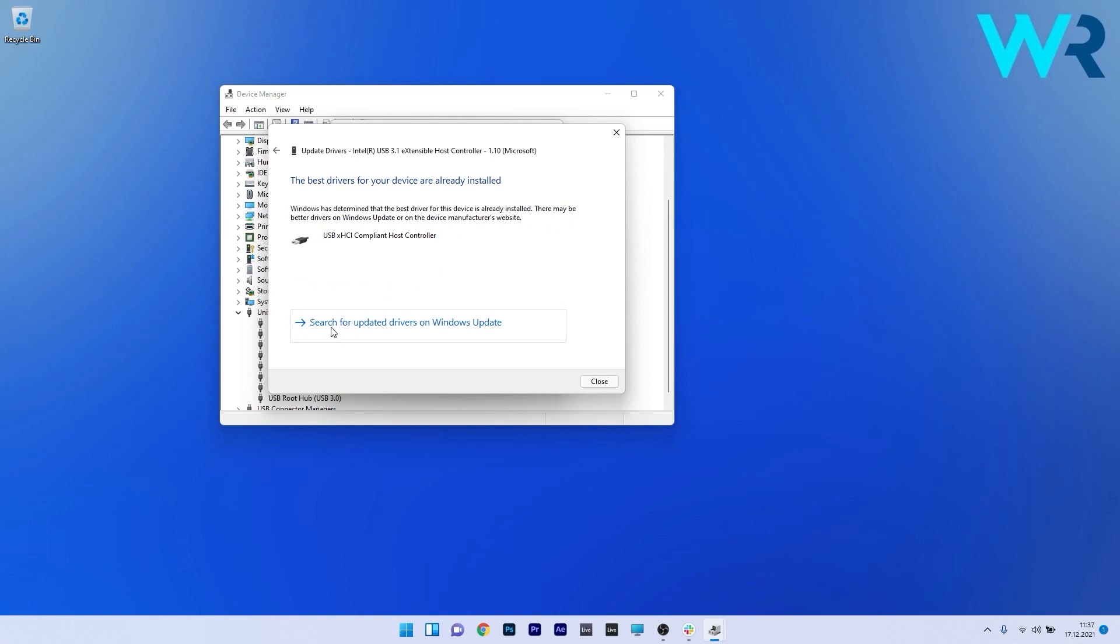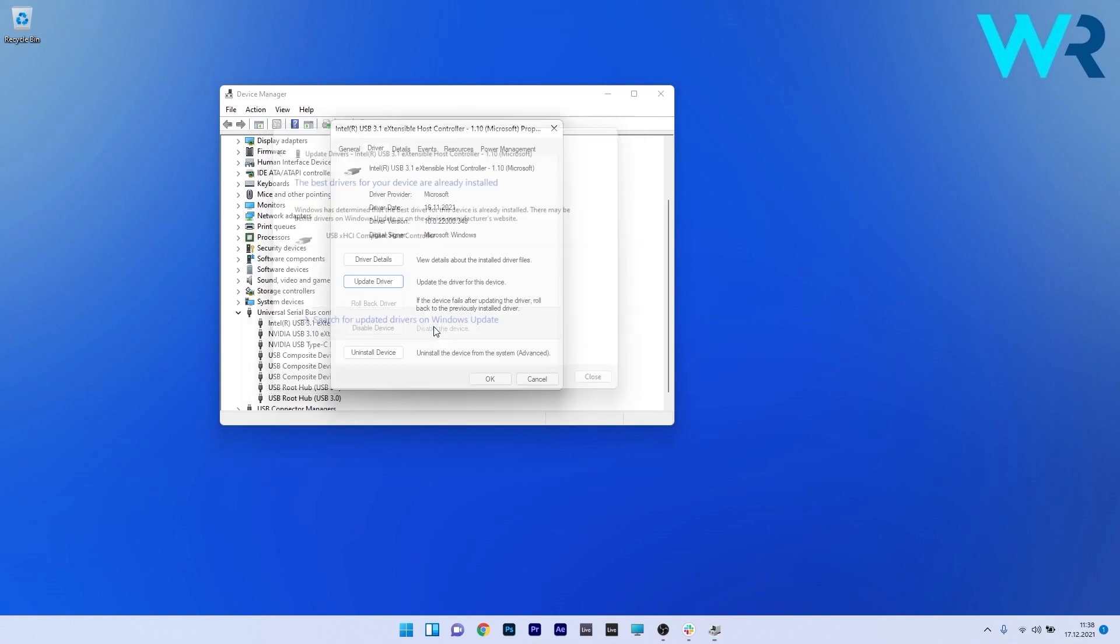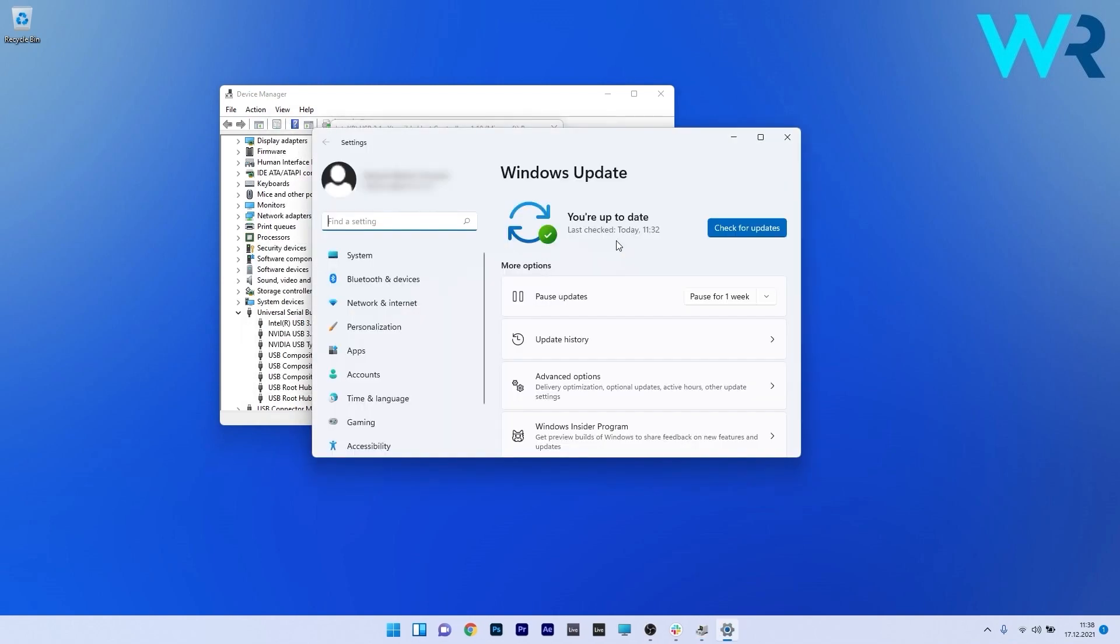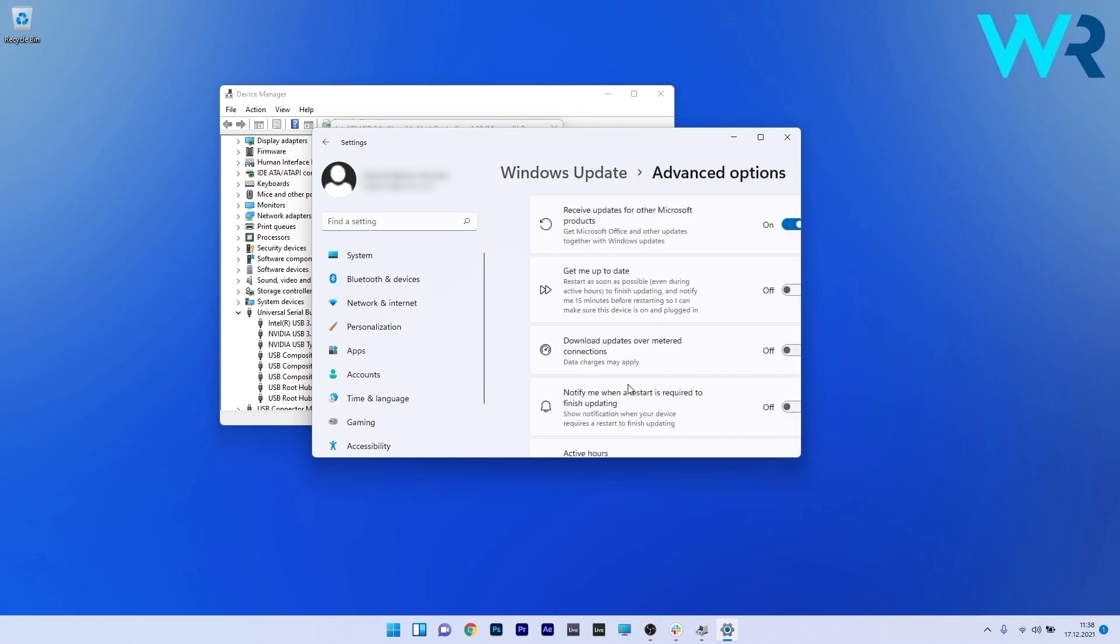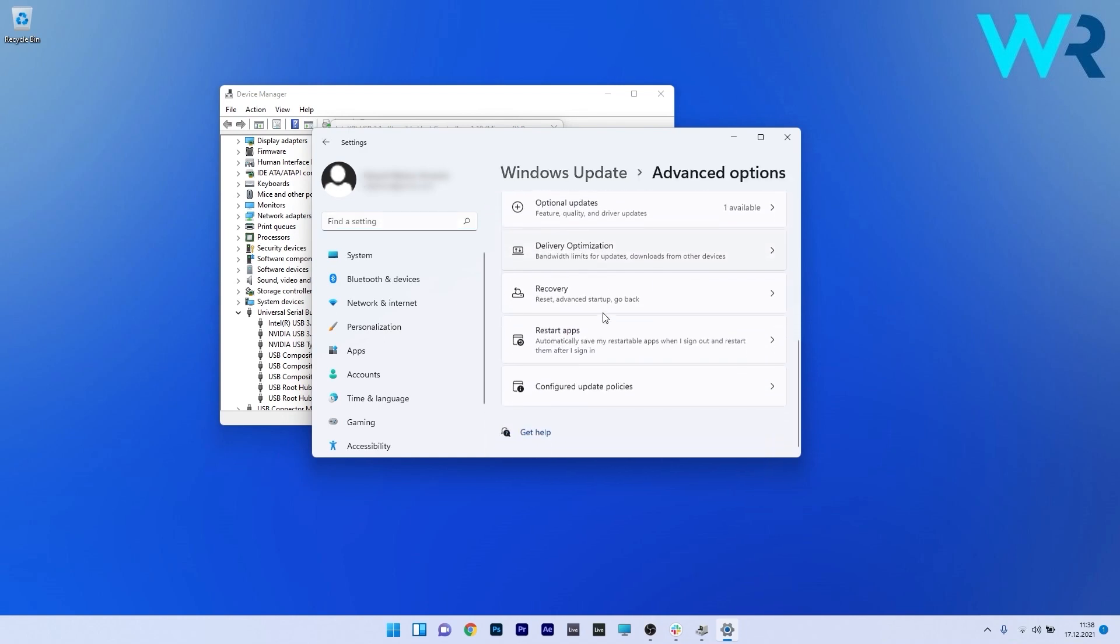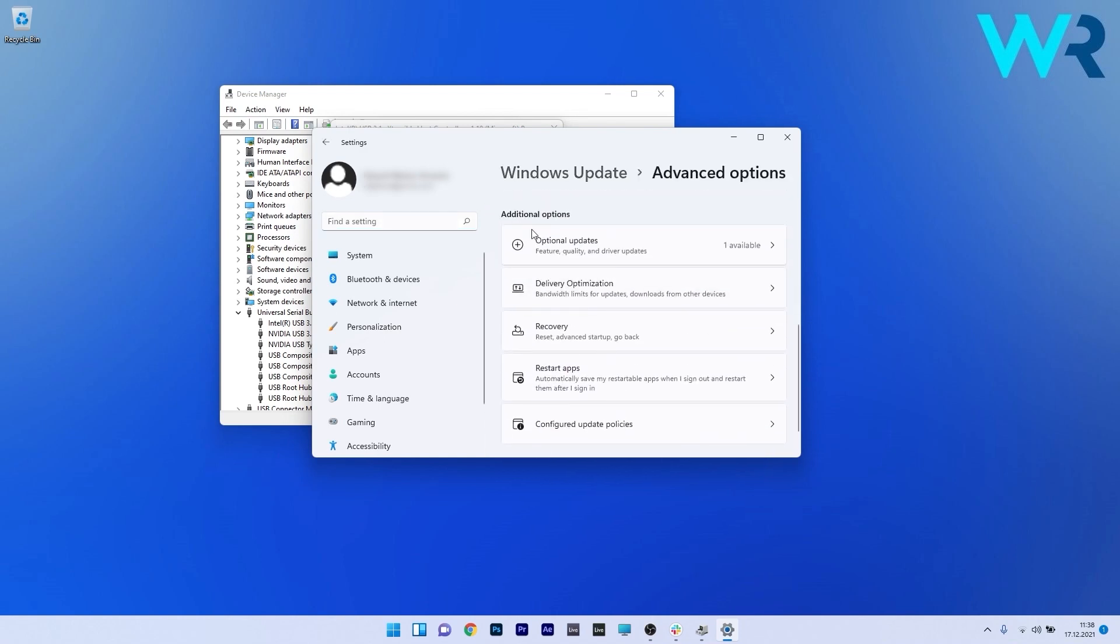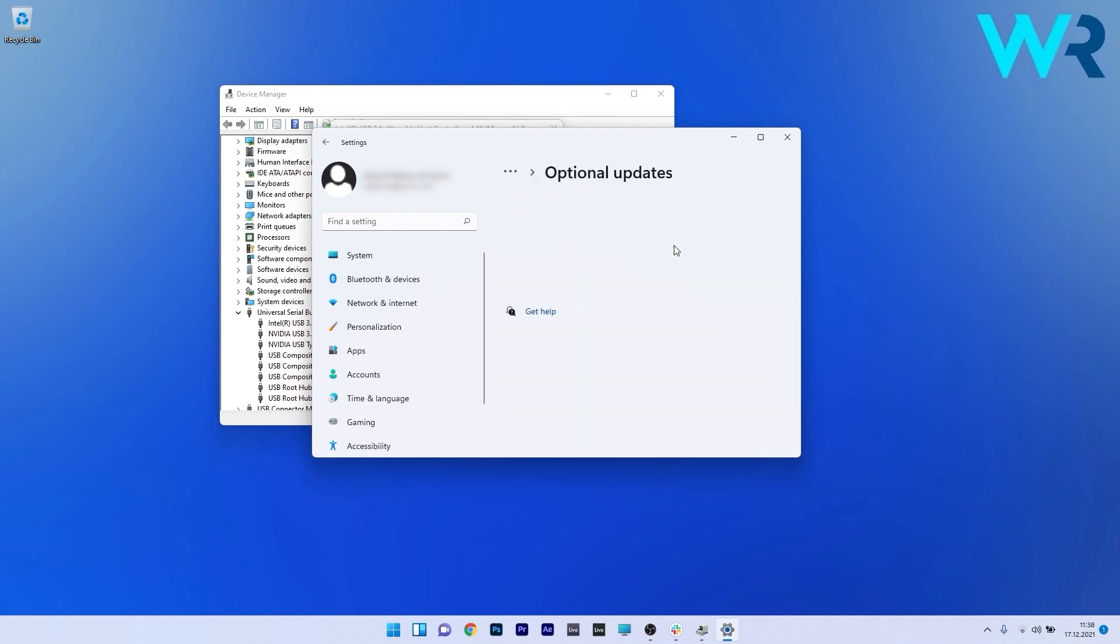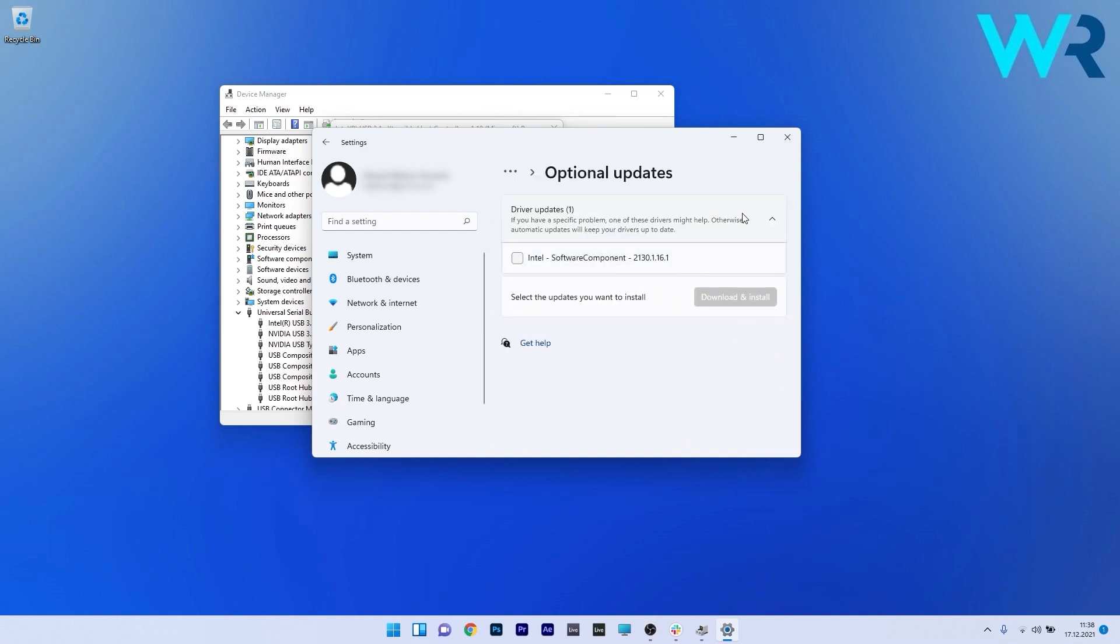You can also click on Search for updated drivers on Windows Update. On the right side, click on Advanced Options, then scroll down to the Optional Updates section and click on it. Click on the Driver Updates drop-down menu and select the drivers listed by ticking the box next to them, then click the blue Download and Install button.